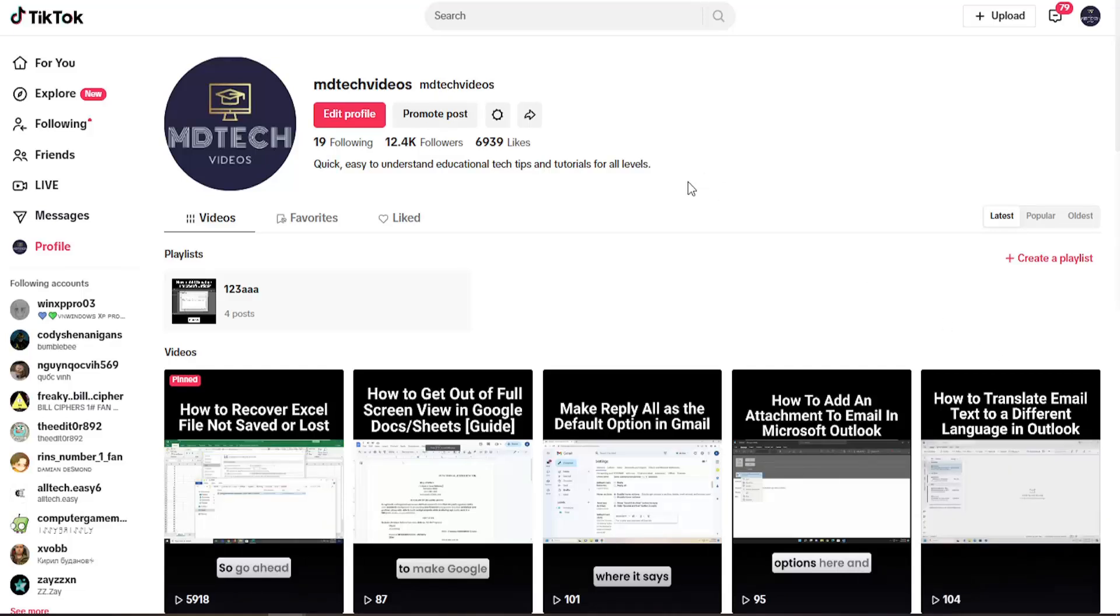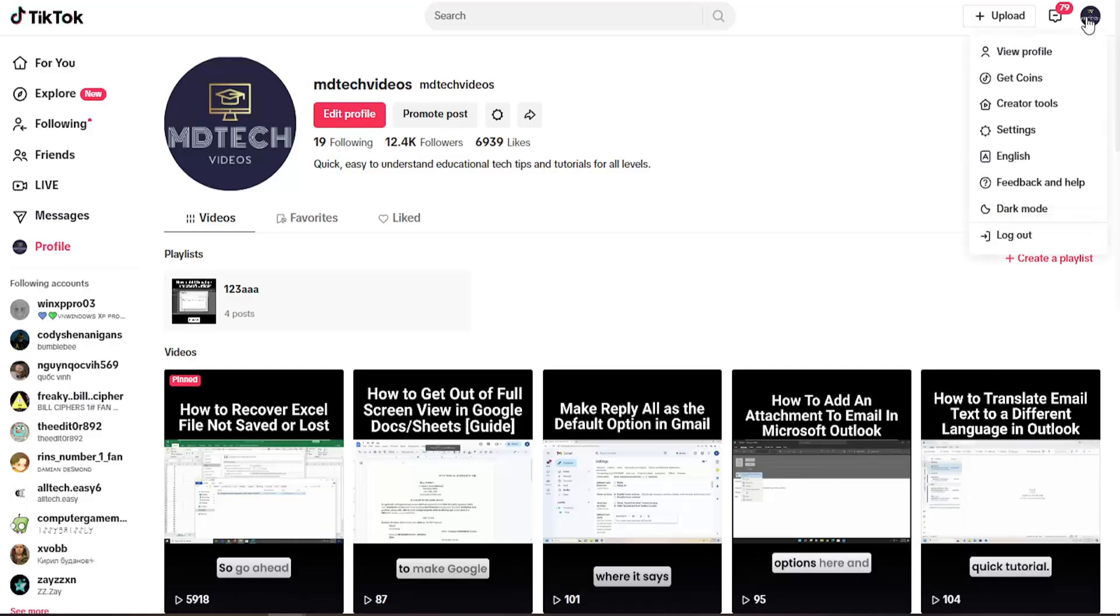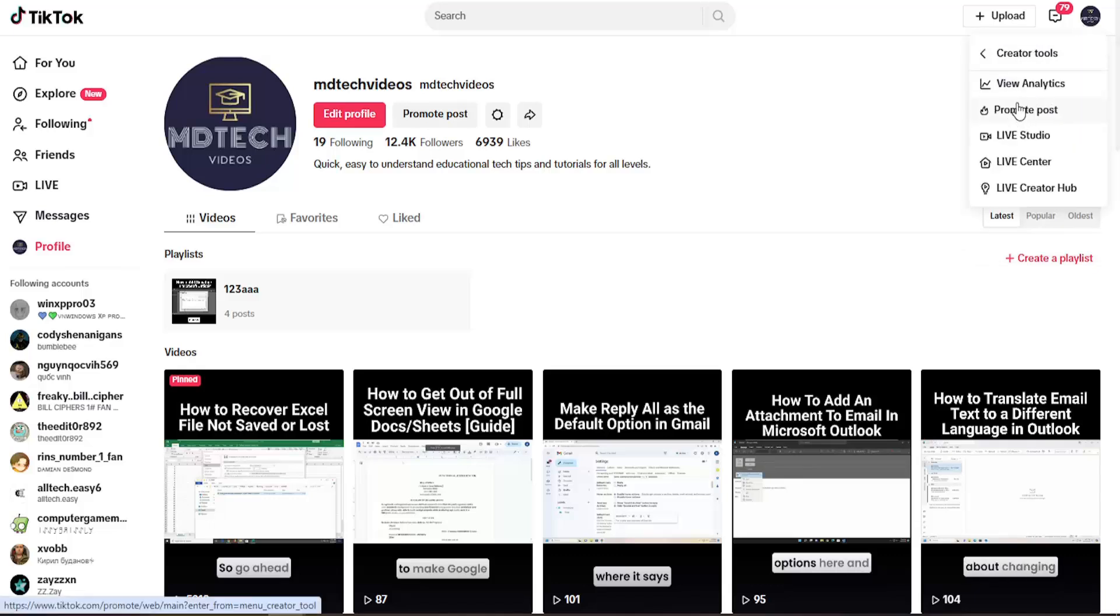So all you have to do is navigate over to your TikTok profile page and select your profile icon on the top right. Select where it says creator tools, and then select view analytics.